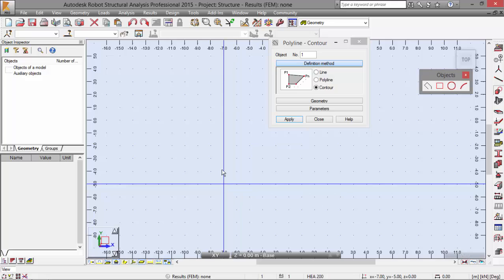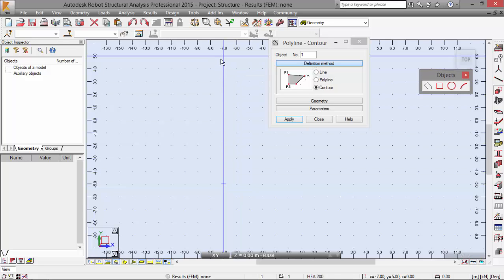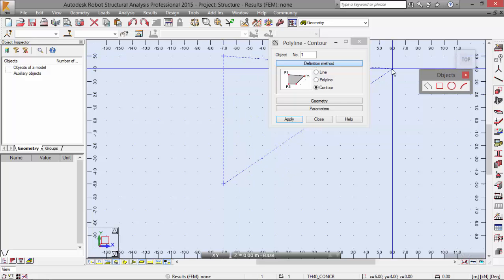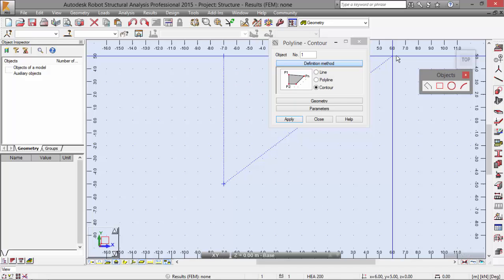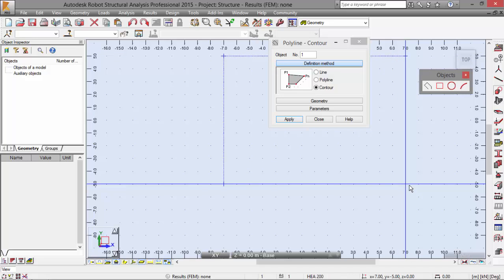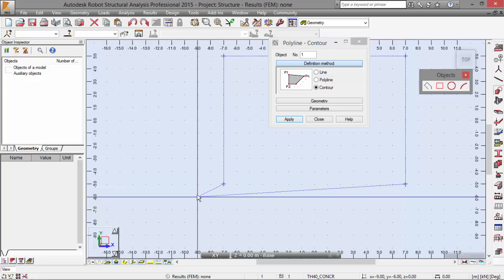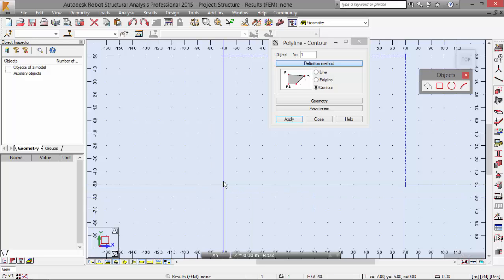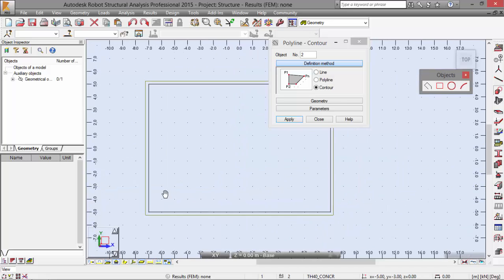The first one is picked. Now minus 7, 5, which is around here. And 7, 5 now, which is around here. Now 7, minus 5. And to close the contour, we need to go to the first point that we defined at minus 7, minus 5.